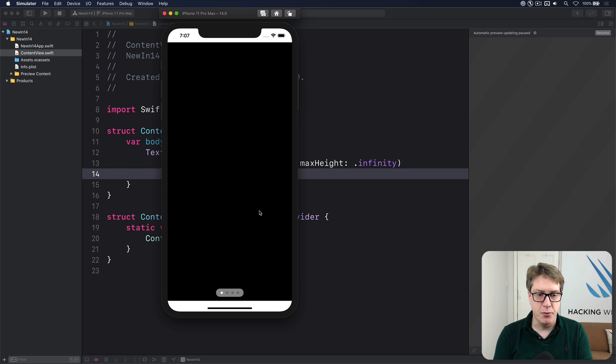Boom. There we go. And our paging content looking really nice.